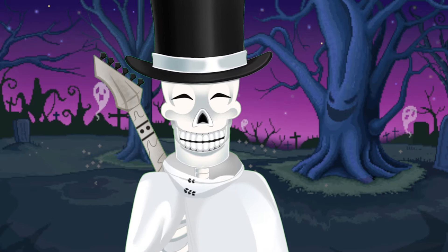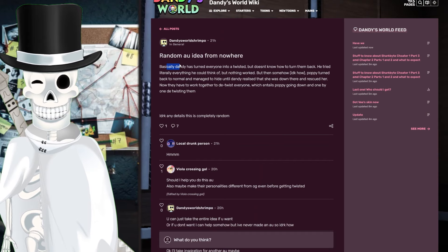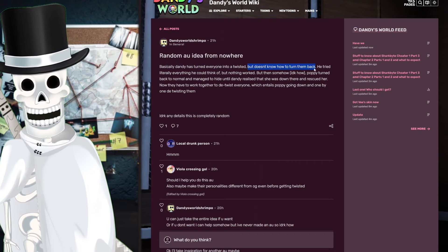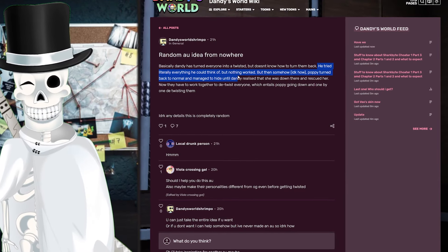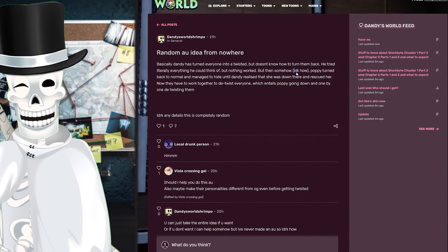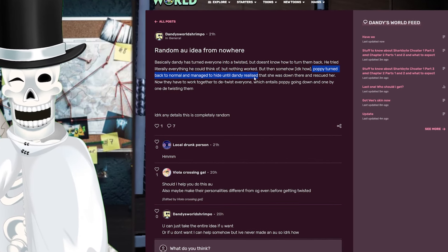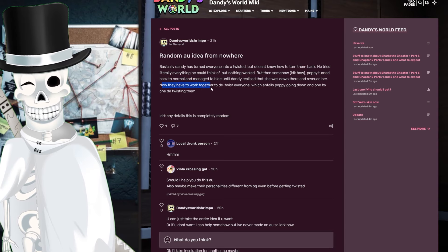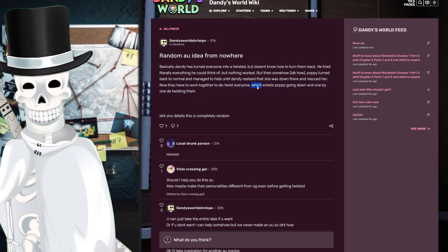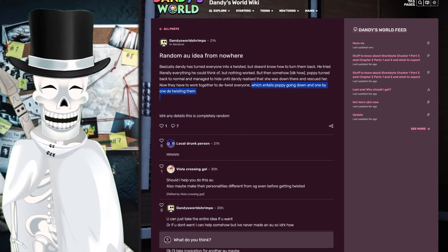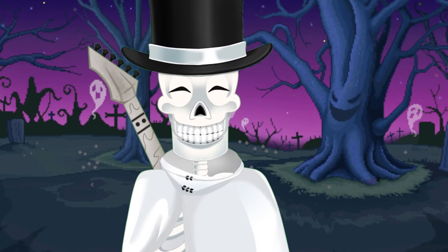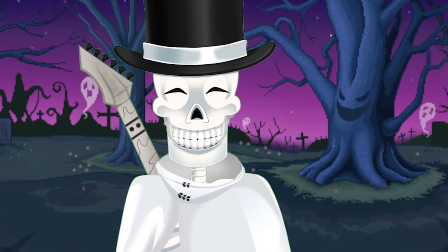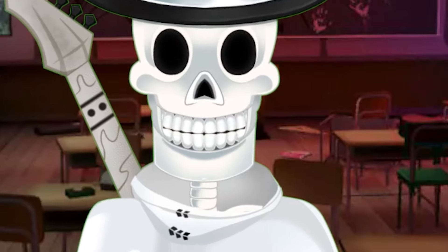Also, here's one last random AU idea that I thought was kind of funny. Basically, Dandy has turned everyone into a twisted, but doesn't know how to turn them back. Oh, so you mean like the current state? I'm kidding. He tried literally everything he could think of, but nothing worked. But then somehow, I don't know how, Poppy turned back to normal and managed to hide until Dandy realized that she was down there and rescued her. Now that they had to work together to de-twist everyone, which entails Poppy going down and one by one de-twisting them, which I think is like a really cool concept of a video game. We all wish Dandy's Wasteland is getting turned into a video game. There's a lot of fan-made Dandy's World games.